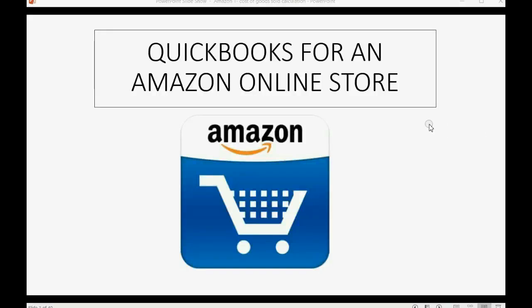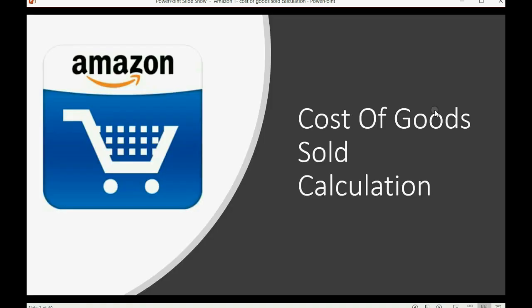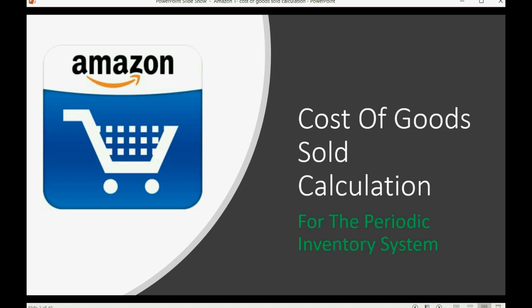Do you own an essential Amazon online store? Well then you should watch this video. By popular demand: the cost of goods sold calculation for the periodic inventory system.